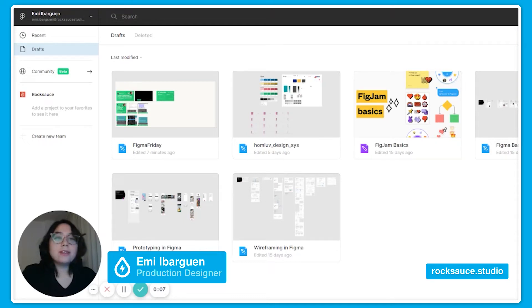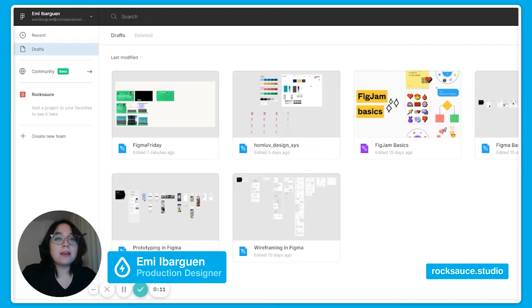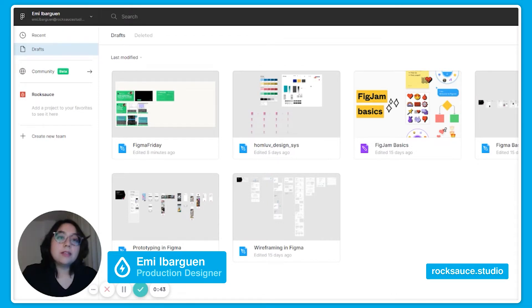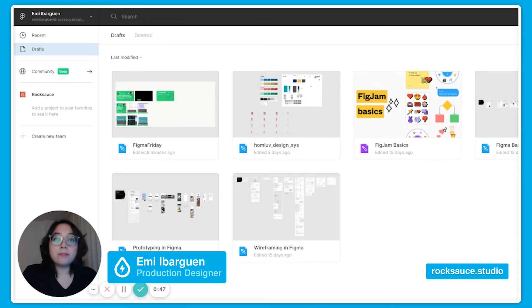Hello everyone and welcome to another episode of Figma Fridays. I'm Emi Ibarquen and I'm a production designer at Rocksauce Studios. In today's episode we are going to talk about how to create custom Figma file thumbnails.